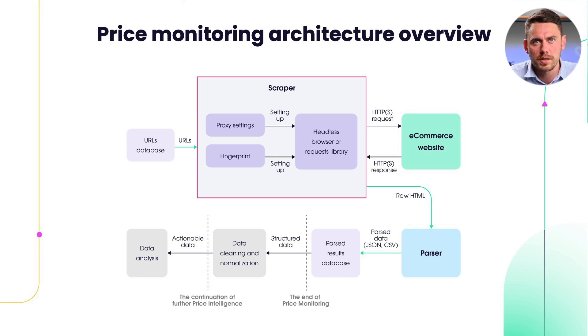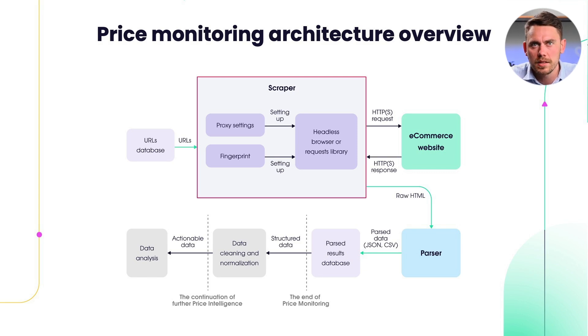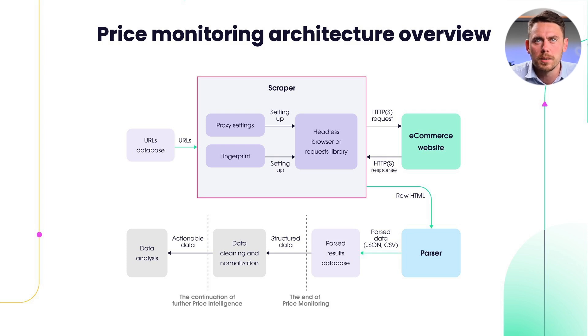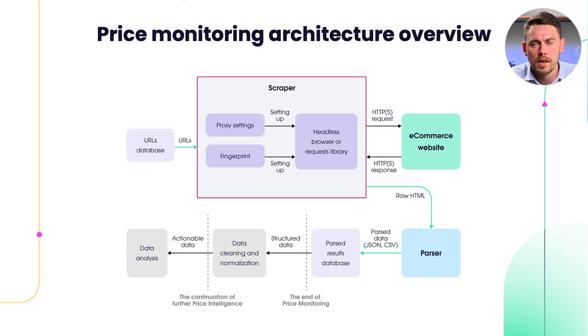Proxy settings. There are a few decisions to make here. Proxy type, whether it's data center or residential proxies, can have a really big impact on your block rate. Proxy location, some targets do content localization based on proxy location.